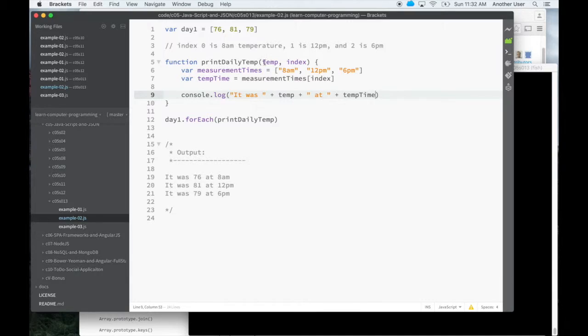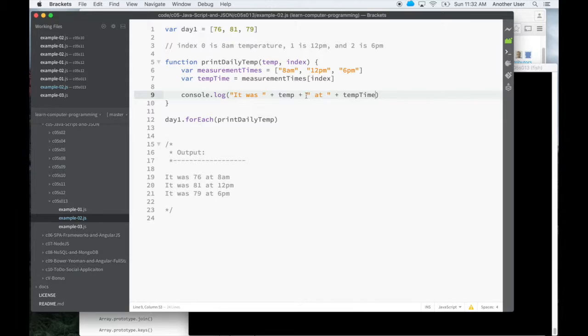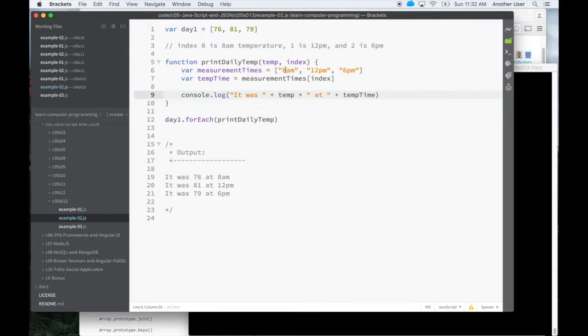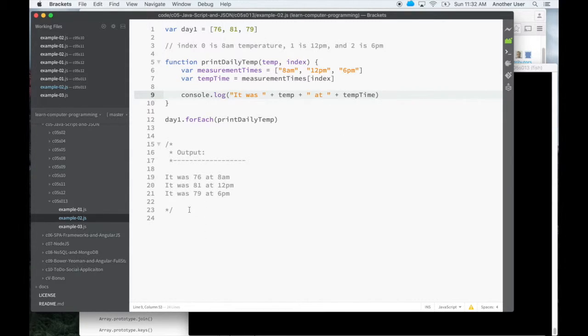And that's exactly what I did. So I have all the times here. And then I'm using the index, I go into this array and get the appropriate time. And now I could print that out and I get an output like this.